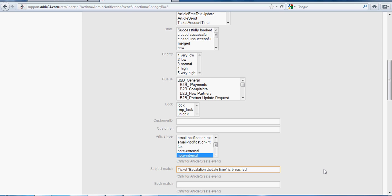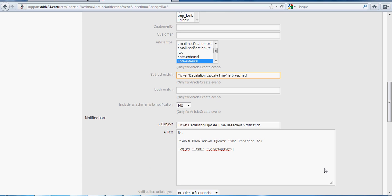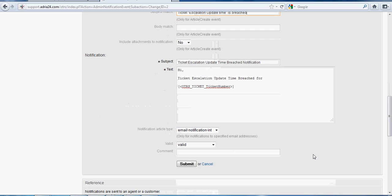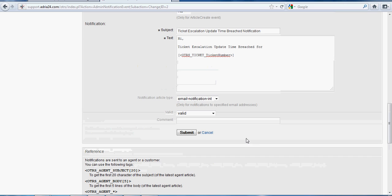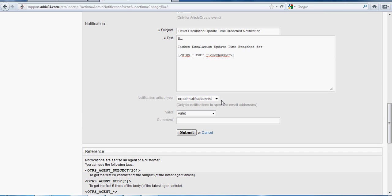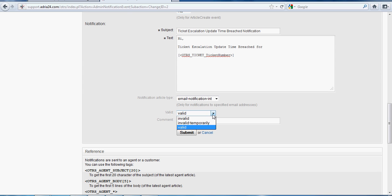The text body is the same, so we can use the notification with the following tags. The notification article type is Email Notification Internal or External — here selected as Internal if it is for internal people. In the Valid field, we select Valid and click Submit. This is how we configure Ticket Escalation Update Time Bridge Notification.